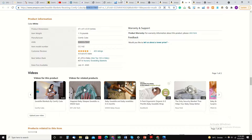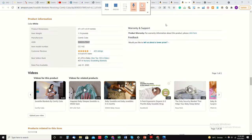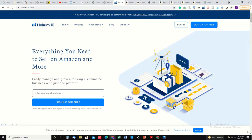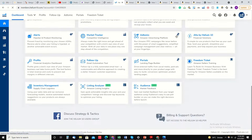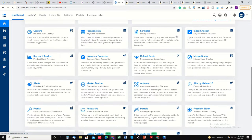We copy the ASIN. This is my Helium 10 dashboard. Just wait a second, we can log in. This is my Helium 10 account.